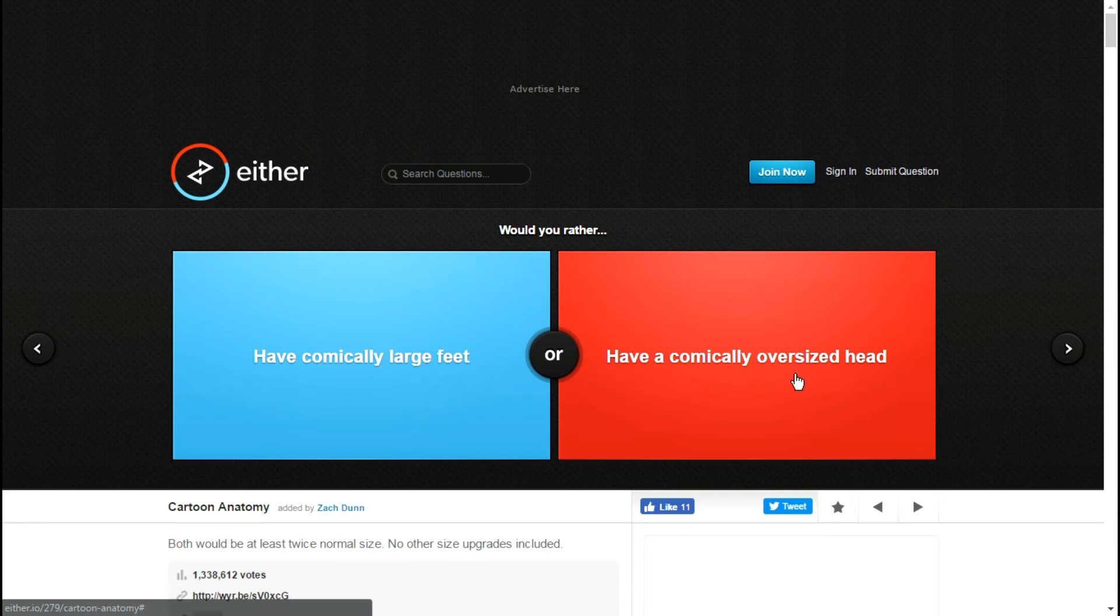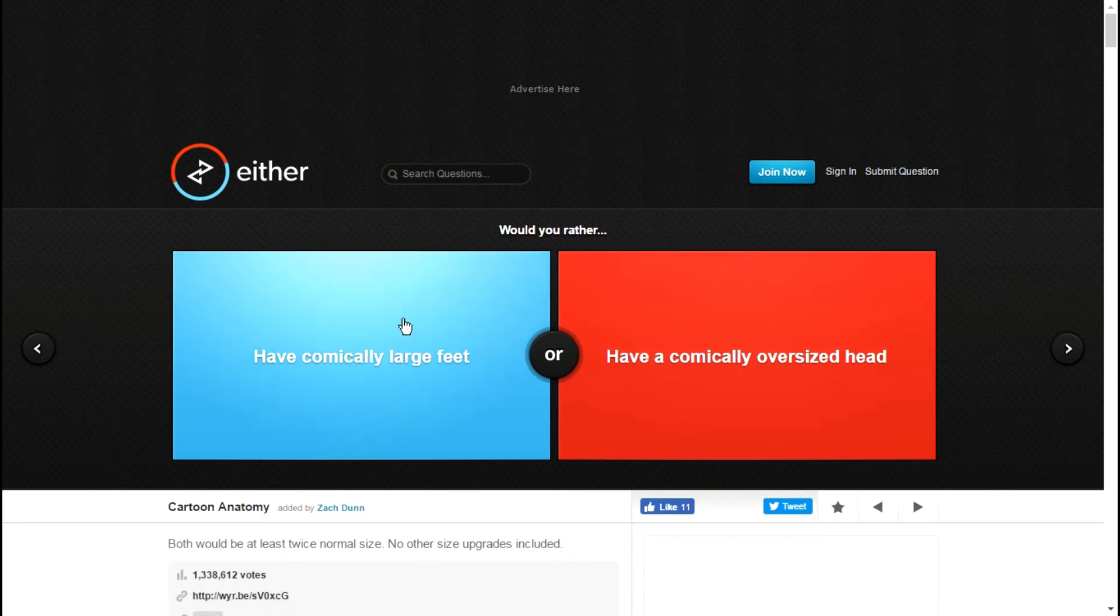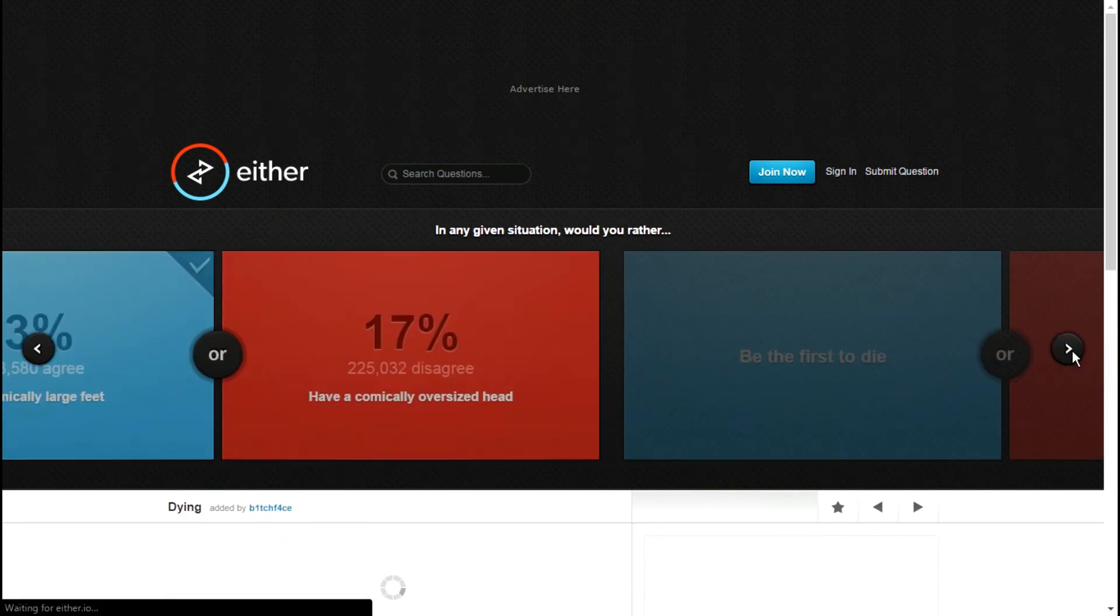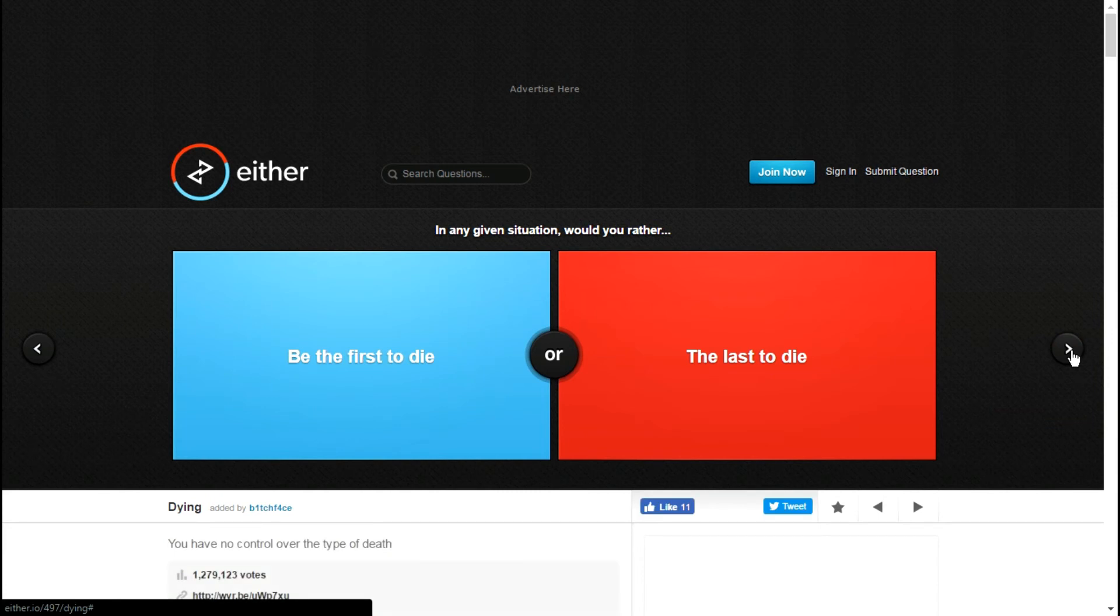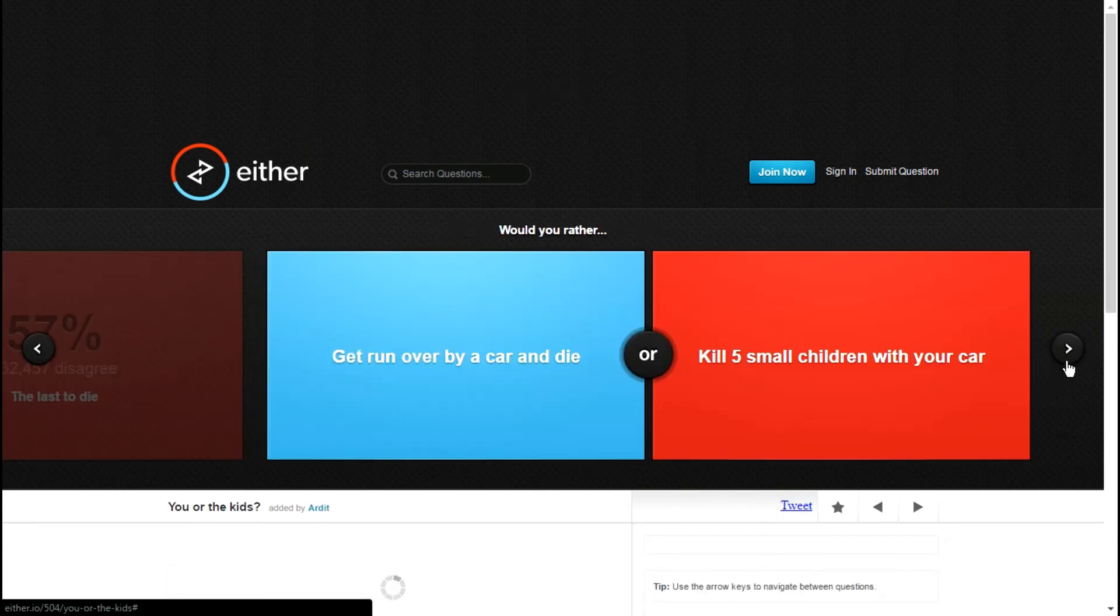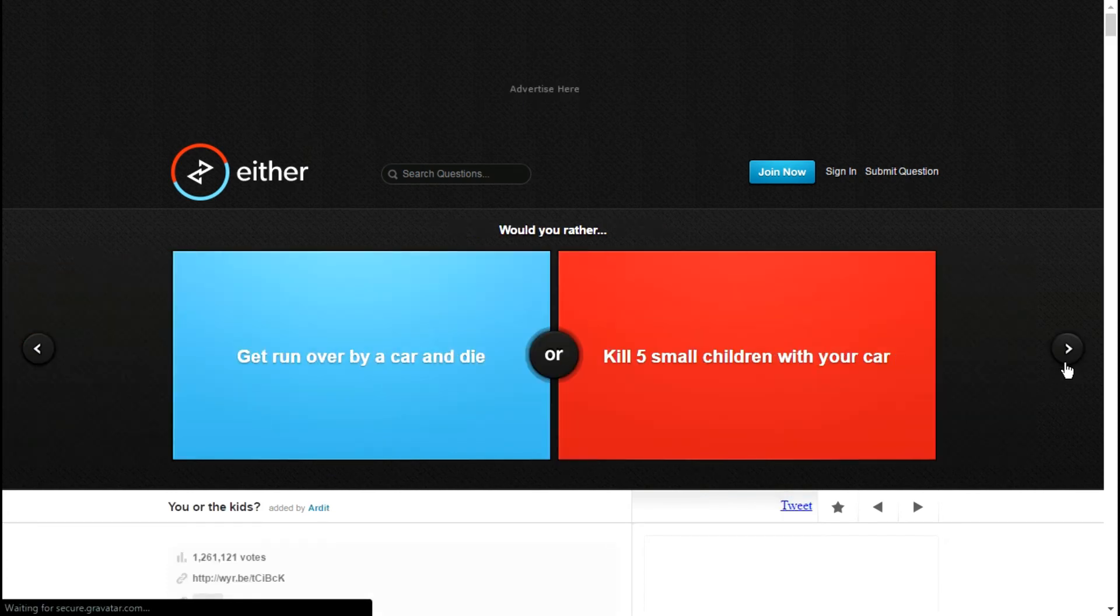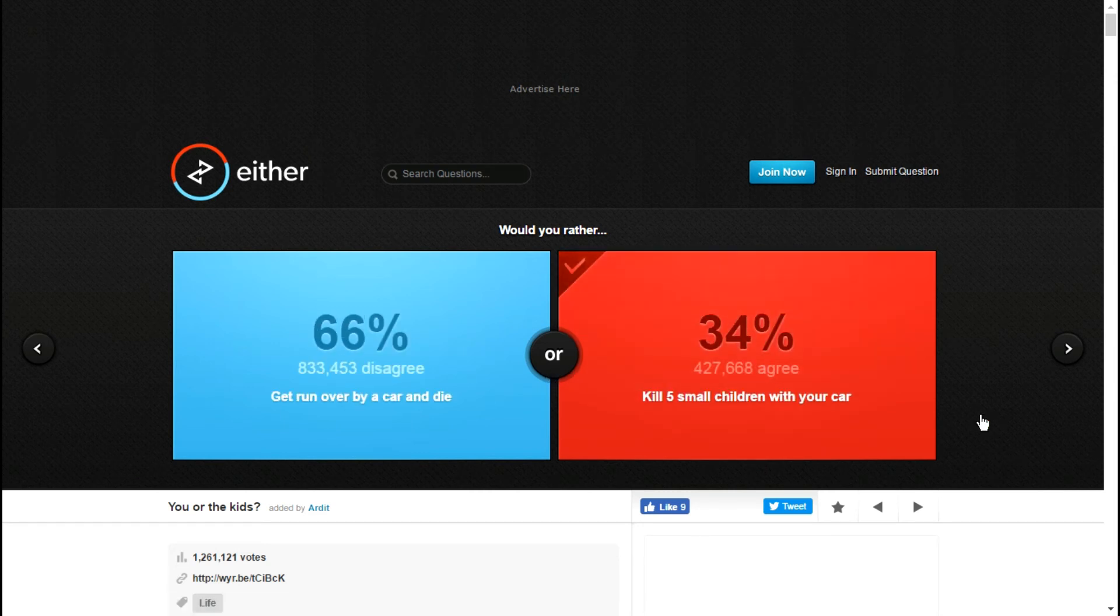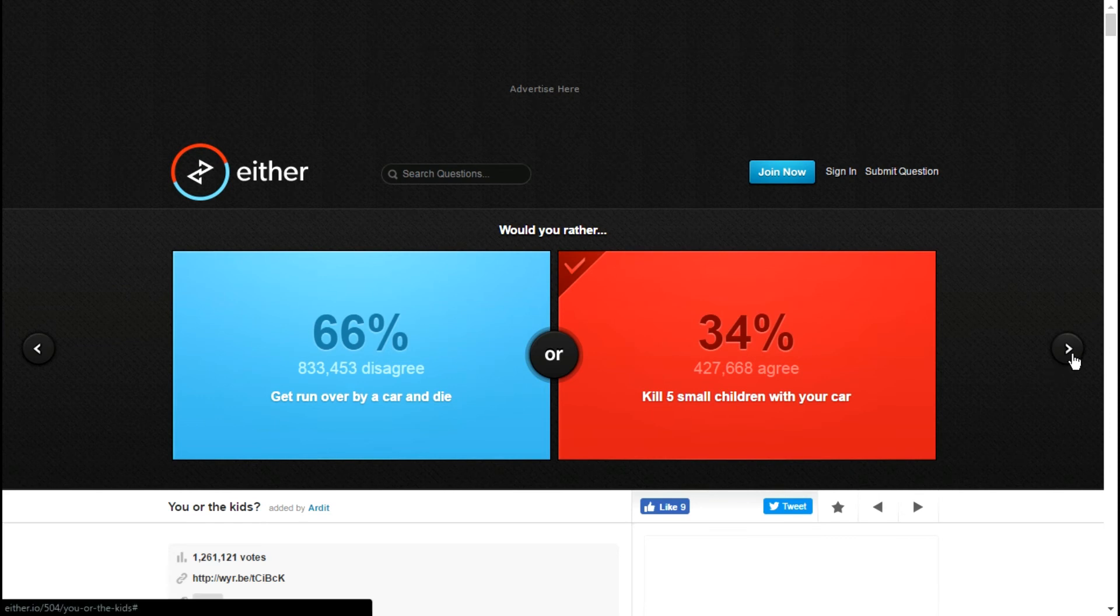Have a comically oversized head or have comically large feet? Be the last to die or be the first to die? First to die. If I have to die either way. Kill five small children with your car or get run over by a car and die? Loopholes, I don't own a car.